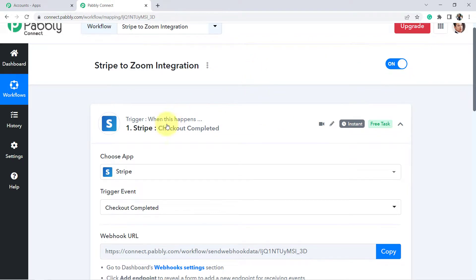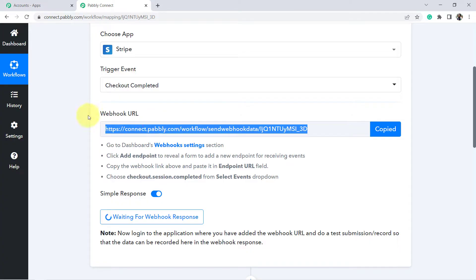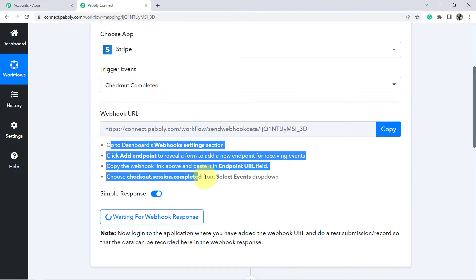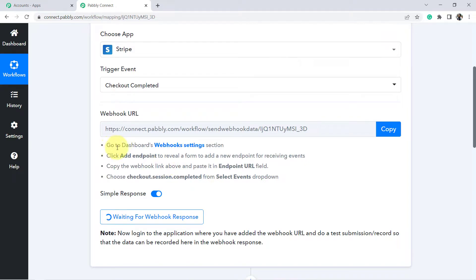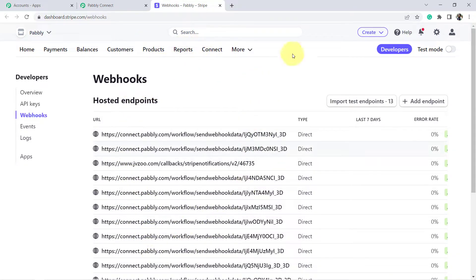Our first step is connecting the Stripe account with Pabbly Connect so we can capture payment details here. For that, I have to build a connection using this webhook URL which Pabbly Connect has provided. You can see the webhook URL and the instructions to build the connection. You can directly click on webhook settings, and if you are already logged into your Stripe account, you will be redirected to that page. The webhook option is now open.